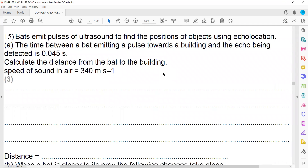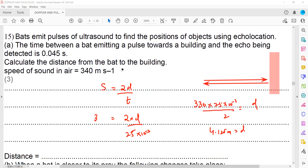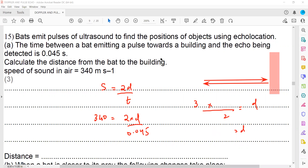Bats emit pulses of ultrasound to find the position of objects using echolocation. The time between a bat emitting a pulse towards a building and the echo being detected is 0.045 seconds. With the speed of sound at 340 m/s and using d = (340 × 0.045) ÷ 2, we can calculate the distance from the bat to the building.